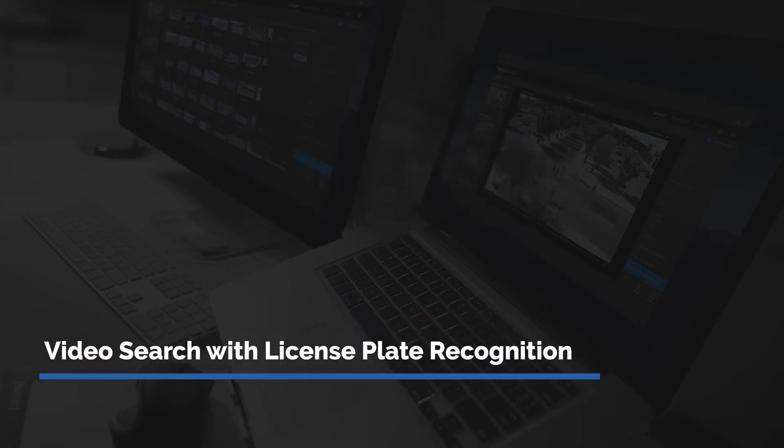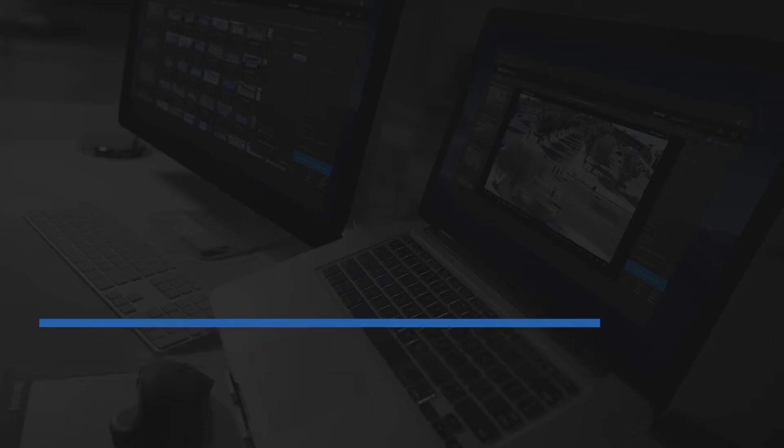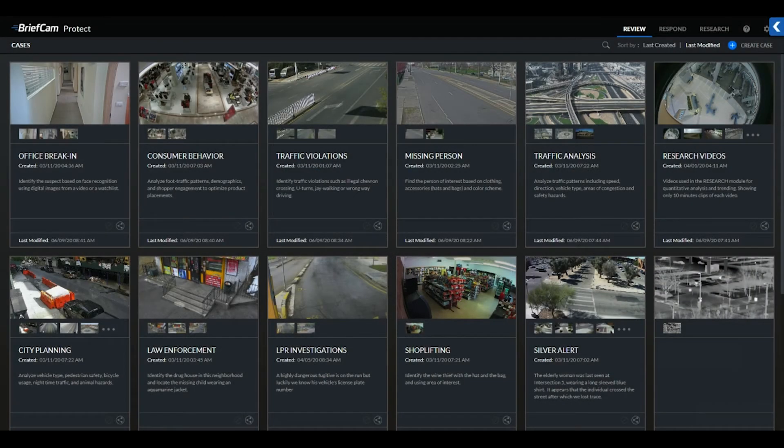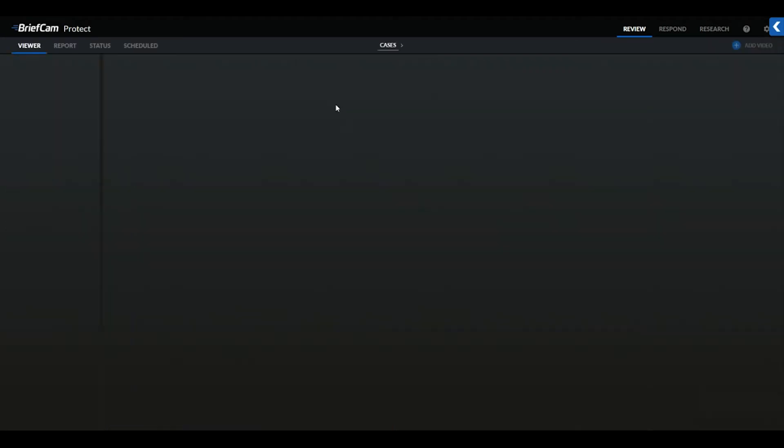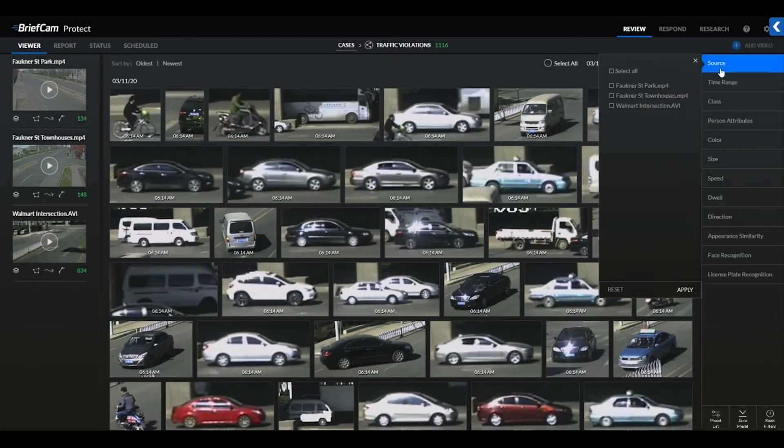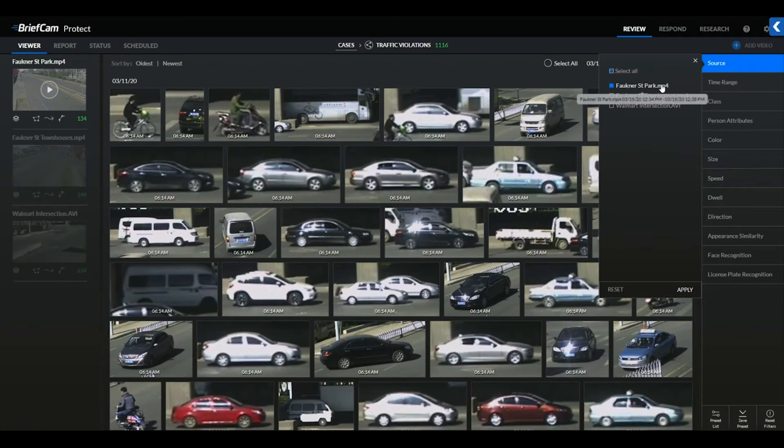Within our traffic violation case, we can review BriefCam's LPR capabilities. We can leverage any information provided to us related to the case. If we start by selecting the two Faulkner cameras where we believe our vehicle showed up, and we know that the vehicle we're looking for is a car...